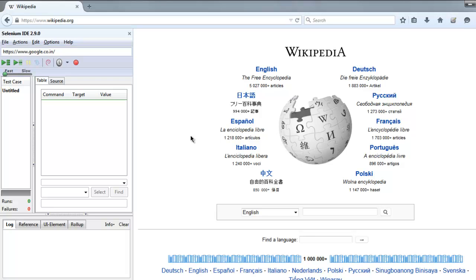Hi there, so in this video we are going to discuss Selenium keypress command. I'm on this Wikipedia page and here you can see it has a search option. What we're going to do is find the location of the input box.